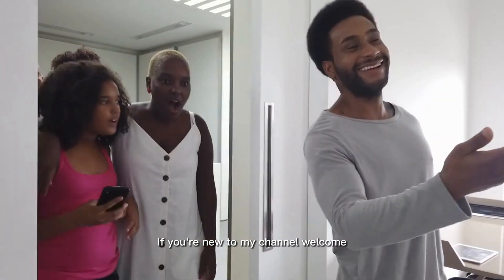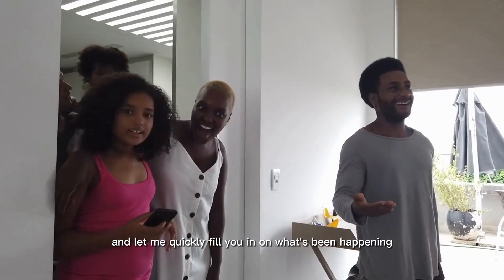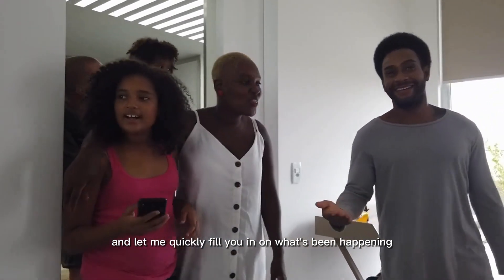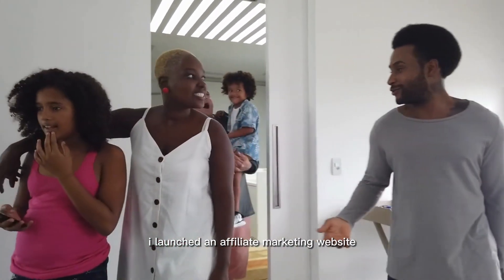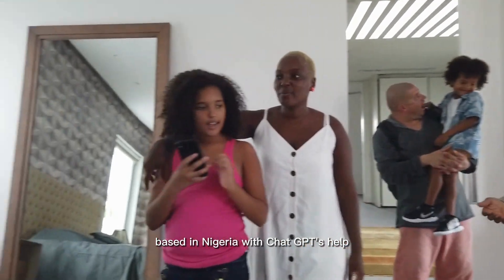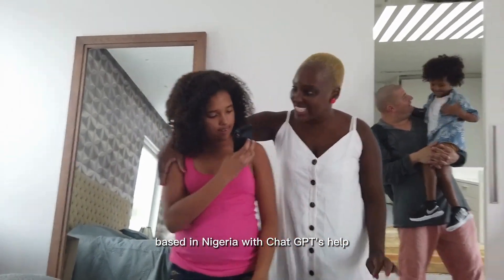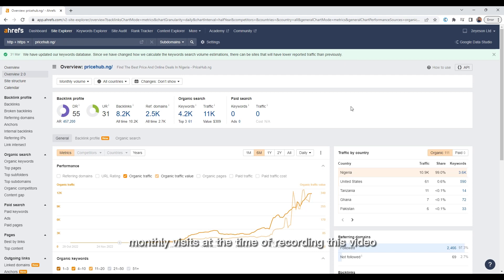If you're new to my channel, welcome and let me quickly fill you in on what's been happening. Four months ago I launched an affiliate marketing website based in Nigeria with ChatGPT's help and it has been performing really well with over 11,000 organic monthly visits at the time of recording this video.